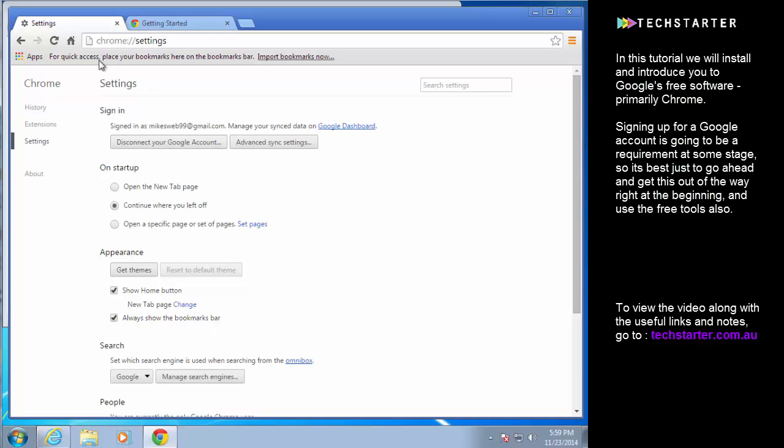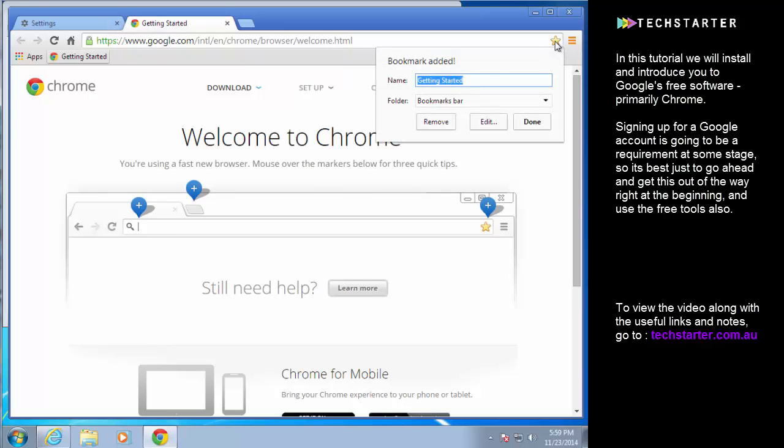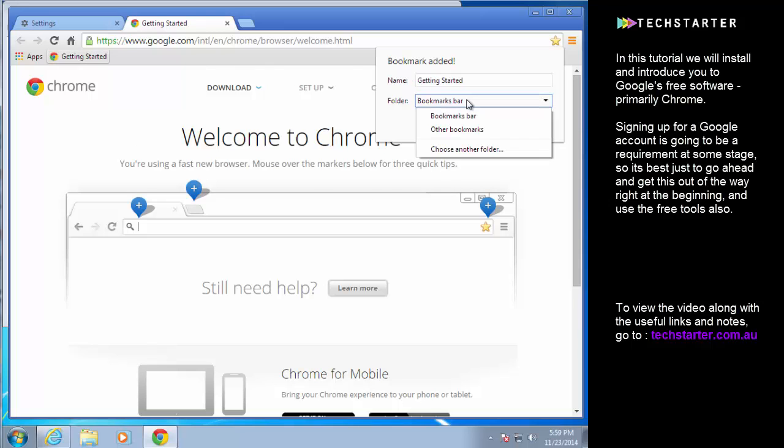So this bar up here I like to have it handy at all times. It doesn't have any bookmarks in it yet but if you want to add a bookmark you just click on this little star. It'll ask you what you want to call the bookmark and then where you want to put it. So bookmarks bar is the bar here or you can choose another folder.